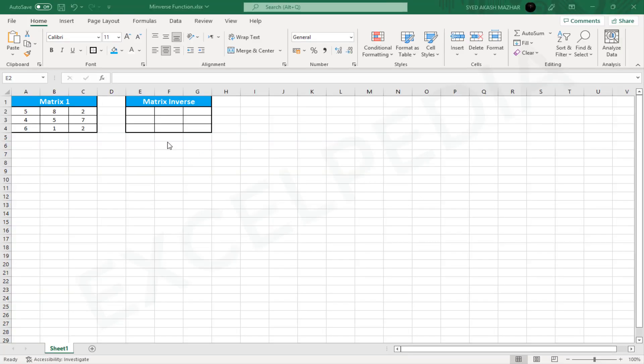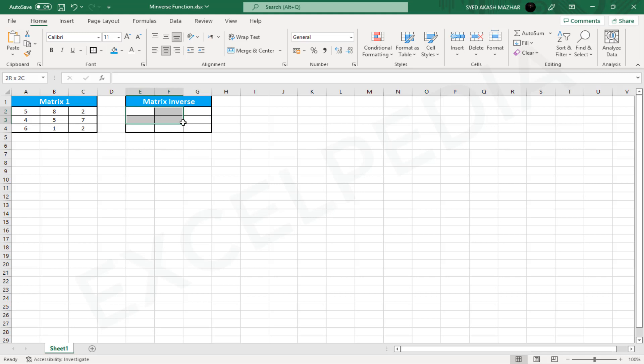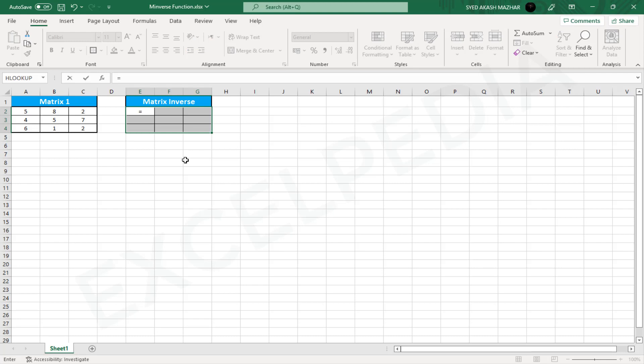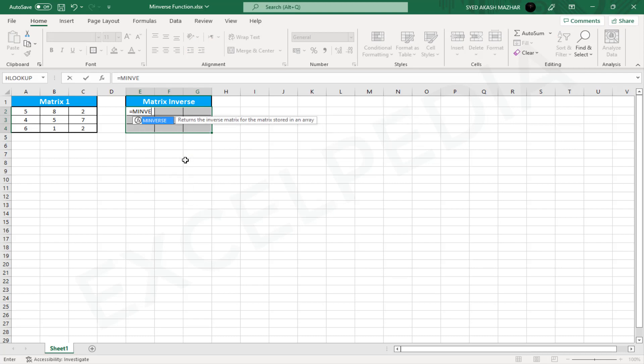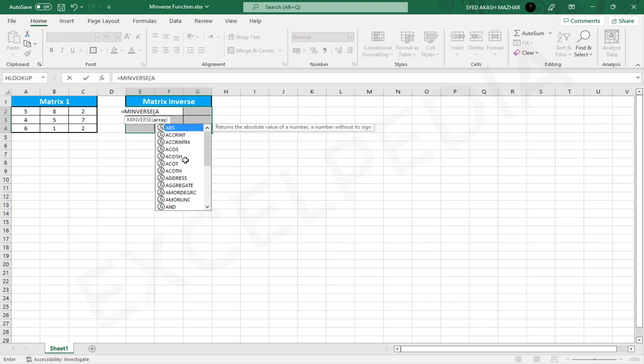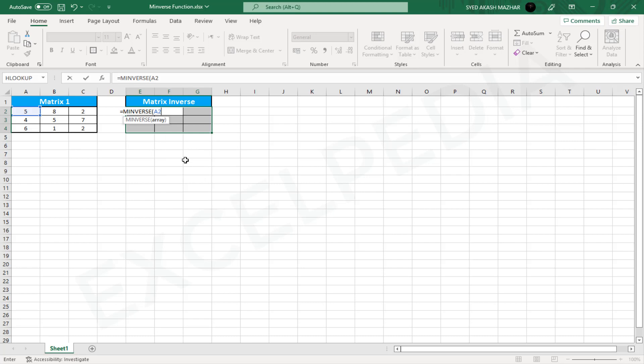In the range E2 to G4, we will create an inverse of the matrix. First, select the range of cells from E2 to G4. Now, in the selected range of cells, open the Excel MINVERSE function. The first argument of the MINVERSE function is an array. It is the range of matrix values that we are trying to inverse. So our 3x3 matrix values are in the range of A2 to C4.